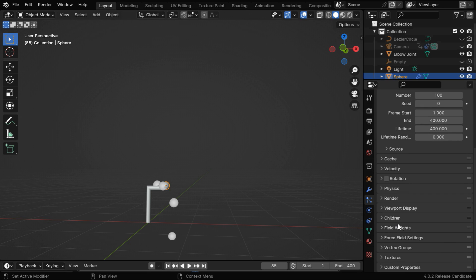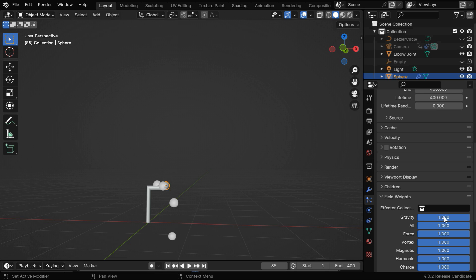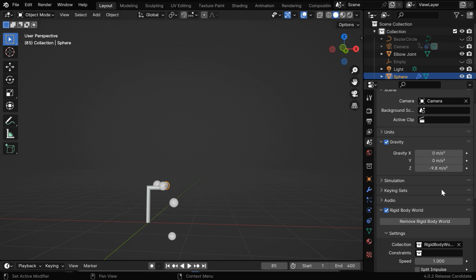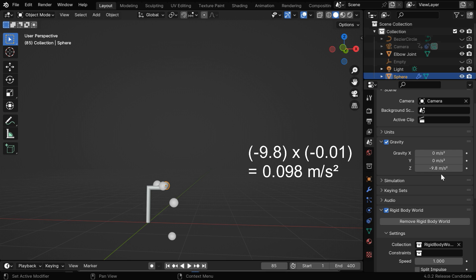So instead, in the particle settings we have a section called field weights, and it has got a field called gravity. Here we'll enter a very small negative number. This number will get multiplied by the primary gravity force, which is minus 9.8. So we'll get a very small positive value for the final gravity force.